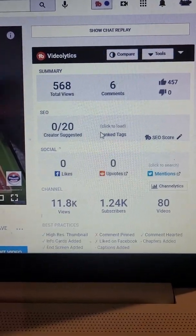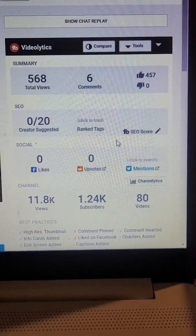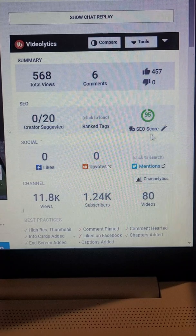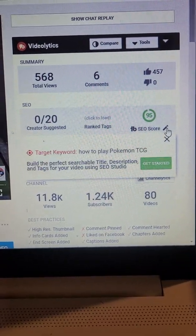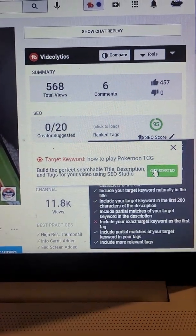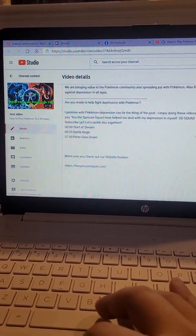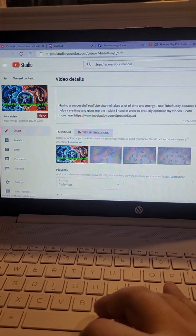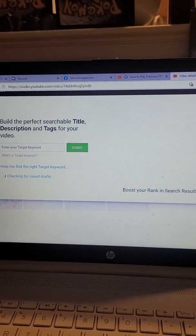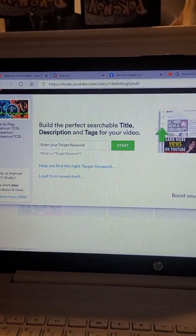If you have TubeBuddy Legends like I do, you can click this little button here and it will tell you — 'Let's get started, you want to build perfect searchable content to rank.' You click on that and it's going to bring you back to the YouTube Studio, but the TubeBuddy extension is going to be on there. The extension is popping up here — so here we go, we are going to put in a keyword.